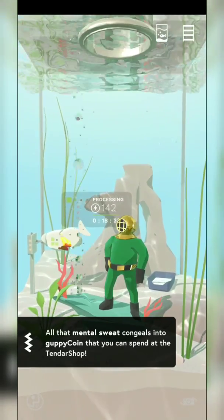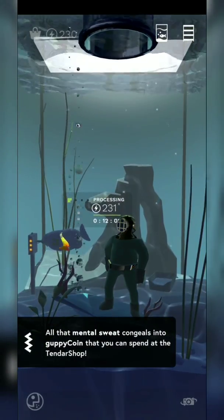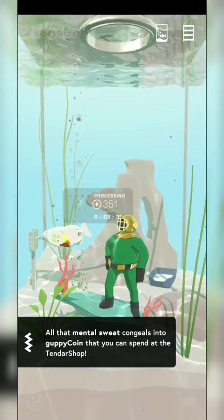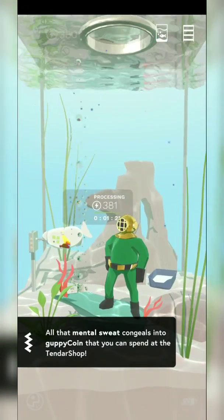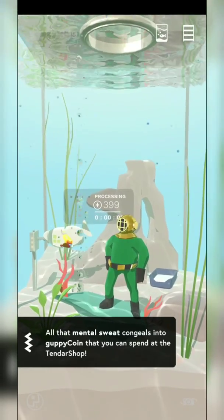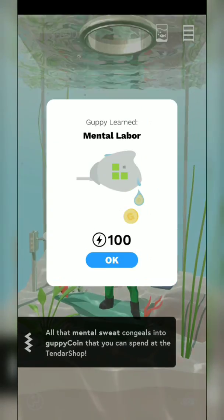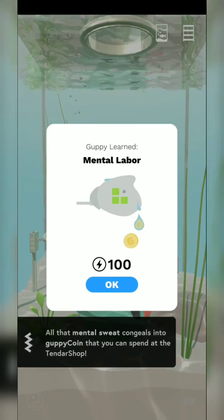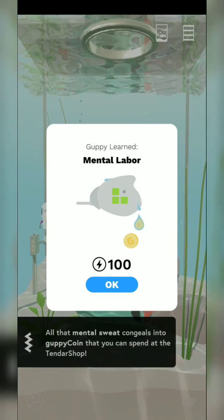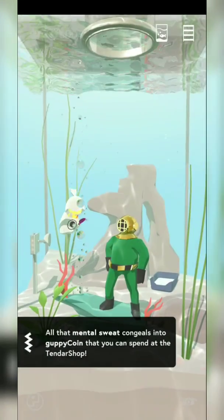All that mental sweat congealed into Guppy Coin that you can spend at the Tender shop. So this is how you save your processing — you get coins for this! Guppy learned mental labor. All that mental sweat congealed into Guppy Coins. Mental labor!